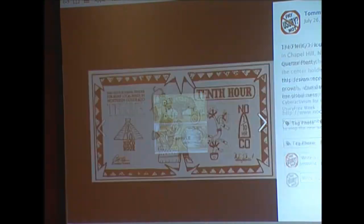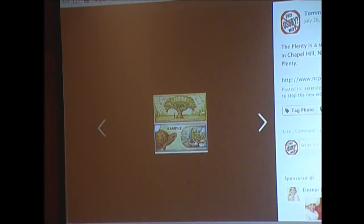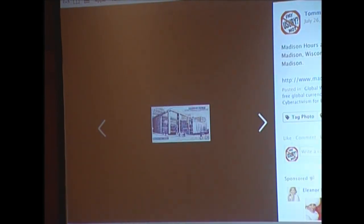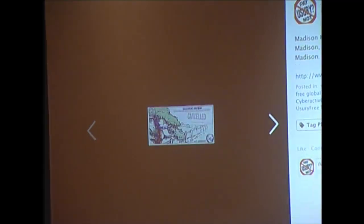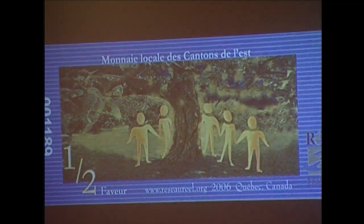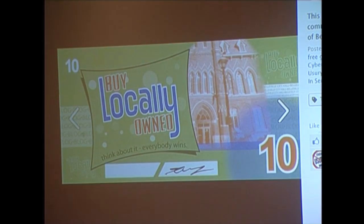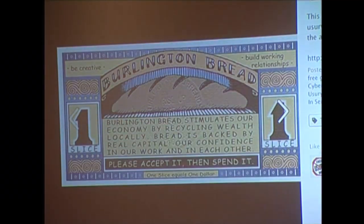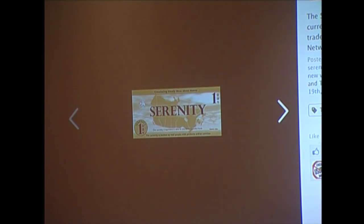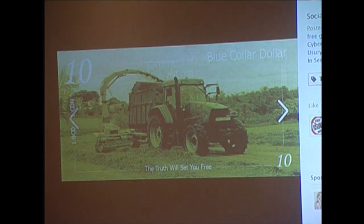Some of them I got the whole set. This was called Plenty from Chapel Hill, North Carolina. Madison Hours in Madison, Wisconsin. Trade Winds in Nevada City, California. This is from Granby, Quebec, Canada — the whole set. From Belleville, Ontario, Canada. From Burlington, Vermont. From Tamworth, Ontario. From Nova Scotia. Calgary Dollars in Alberta again.